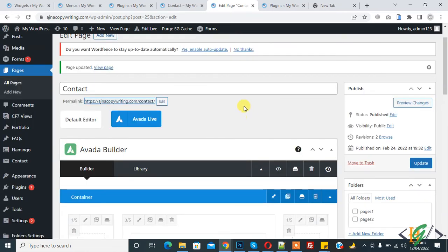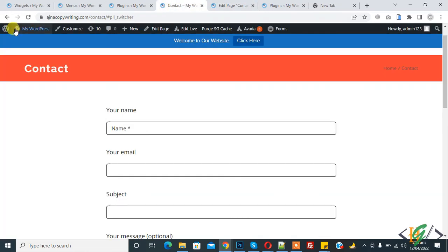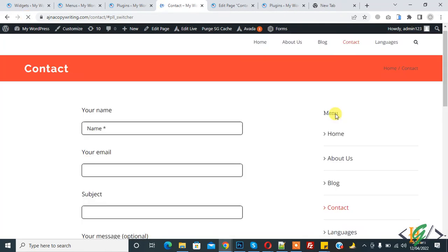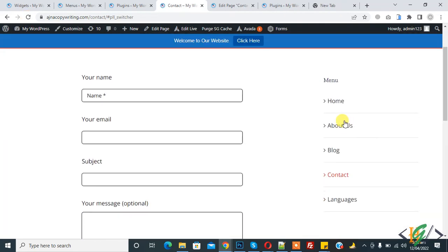Now go to the page and refresh it. The sidebar will show on the right side. Now you see the sidebar is shown on the right side and the menu is displayed.